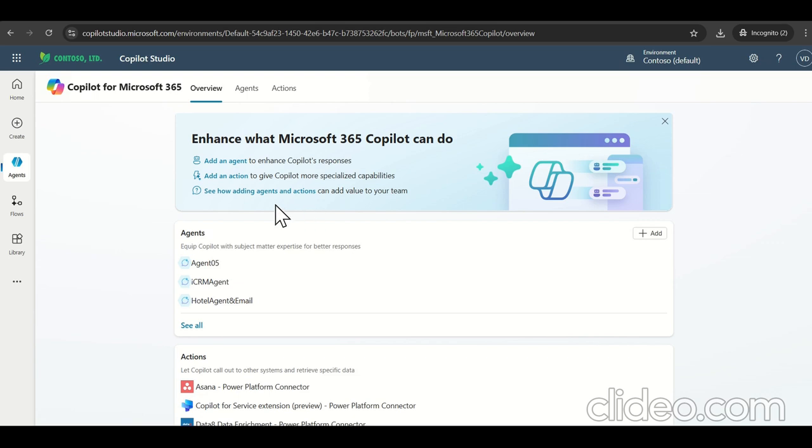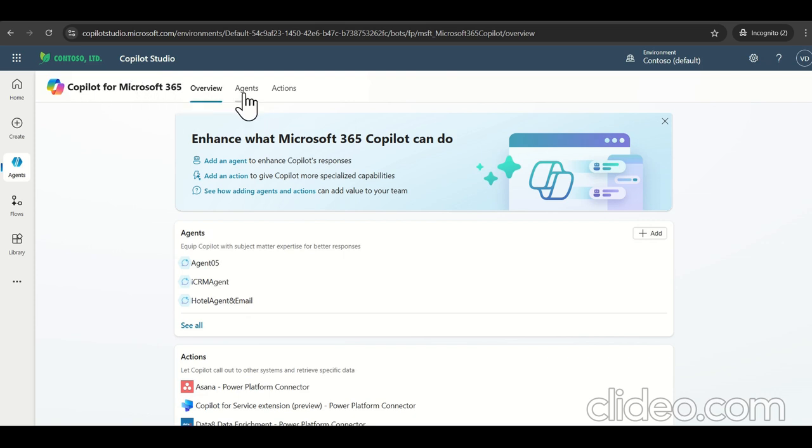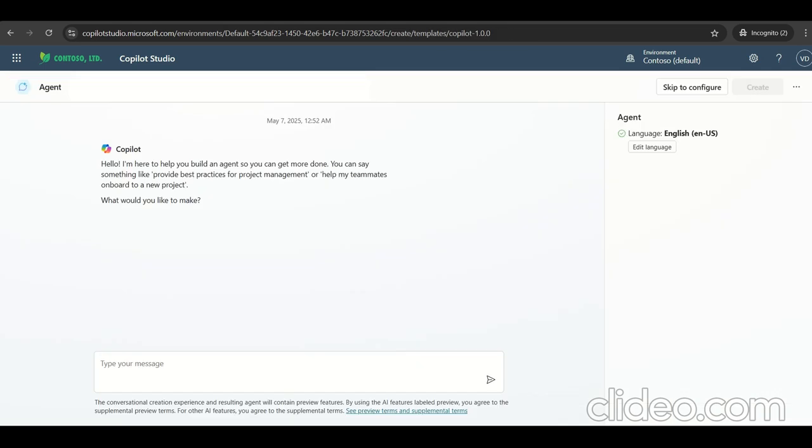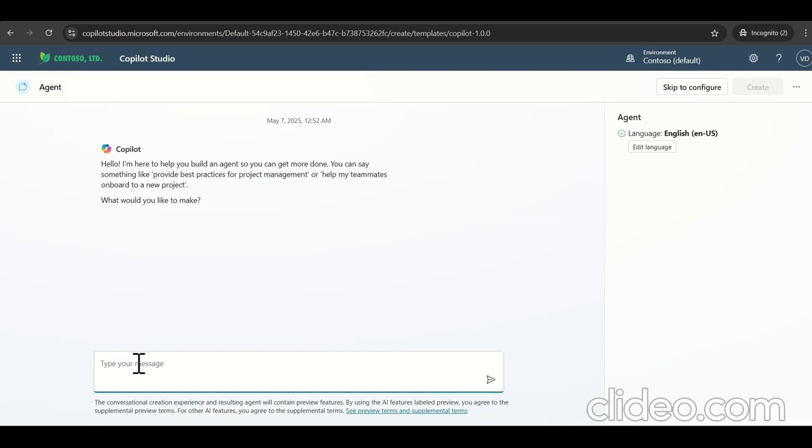So in the meantime, let's navigate to the copilotstudio.microsoft.com, select the copilot Microsoft 365. And then click on the agent and create that. So as I click on add agent here, let's provide it SQL audit. So we are going to create an audit log agent.